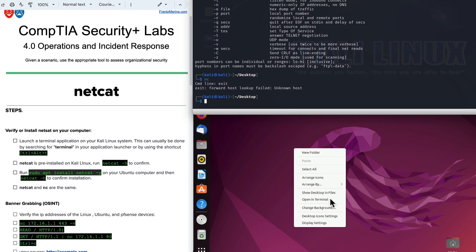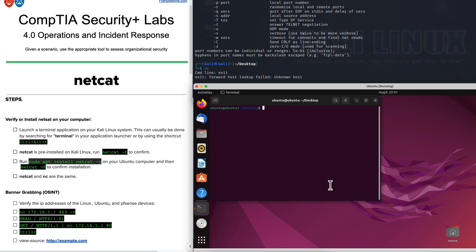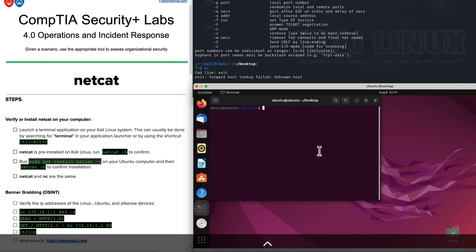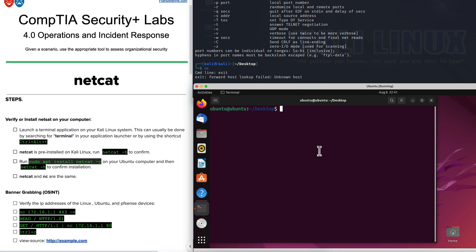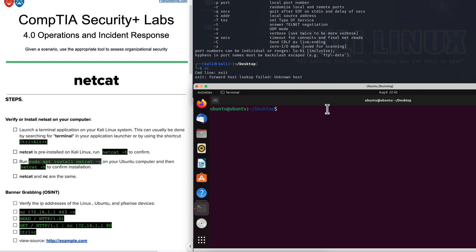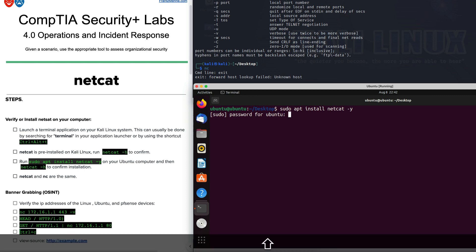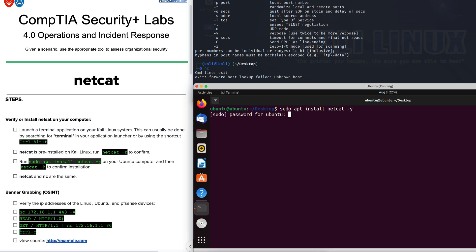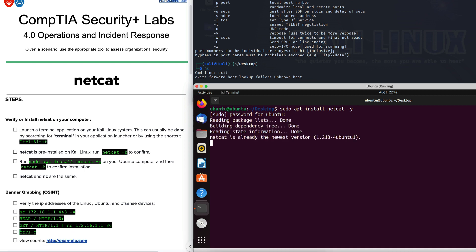On the Ubuntu side, Netcat may or may not be installed on your target machine. I'll open a terminal on the desktop and install it just in case. The command is sudo apt install netcat -y to automatically say yes. It will ask for your Ubuntu password. The installation takes only a couple of moments and Netcat is ready to go.